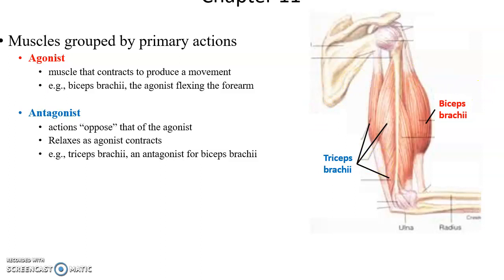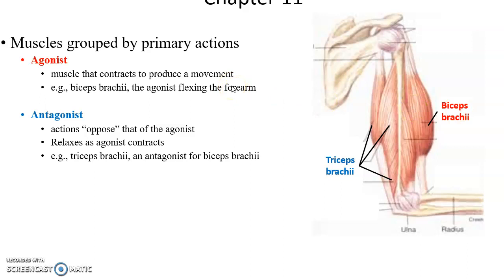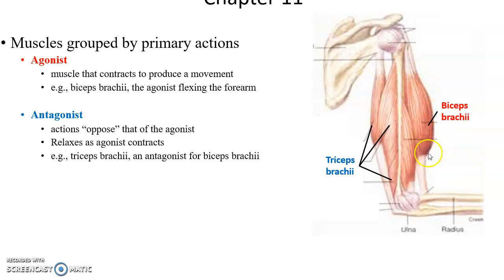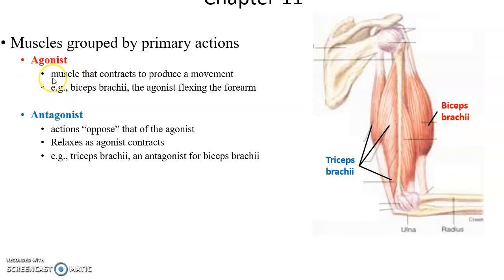Muscles are usually arranged in groups depending on their primary actions, and some muscles do the opposite action of others. For example, at the elbow, the biceps brachii is on one side and the triceps brachii on the other. If we flex the arm so the forearm comes closer, the biceps brachii contracts and is called the agonist — the muscle causing the movement. On the other side is the antagonist; in this case the triceps brachii relaxes and stretches, allowing the movement to occur. Agonists contract and generate force; antagonists relax and allow it to occur.